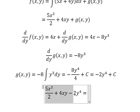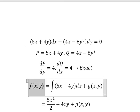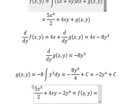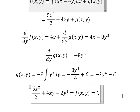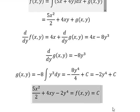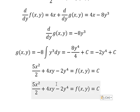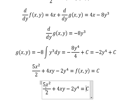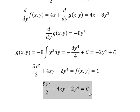We know that f(x,y) equals C. Now we need to simplify, and this is the final answer. This is the end — thank you for watching.